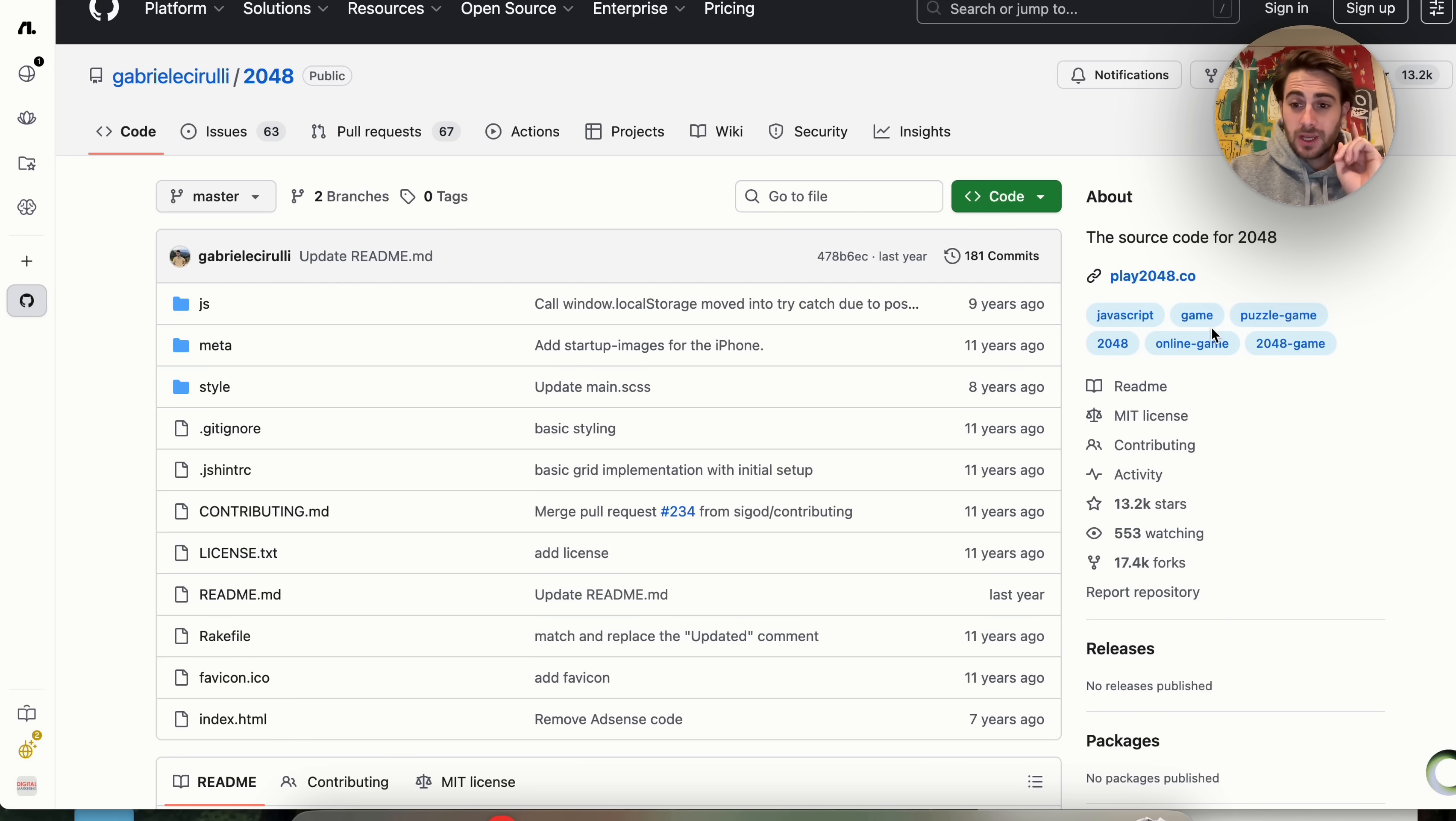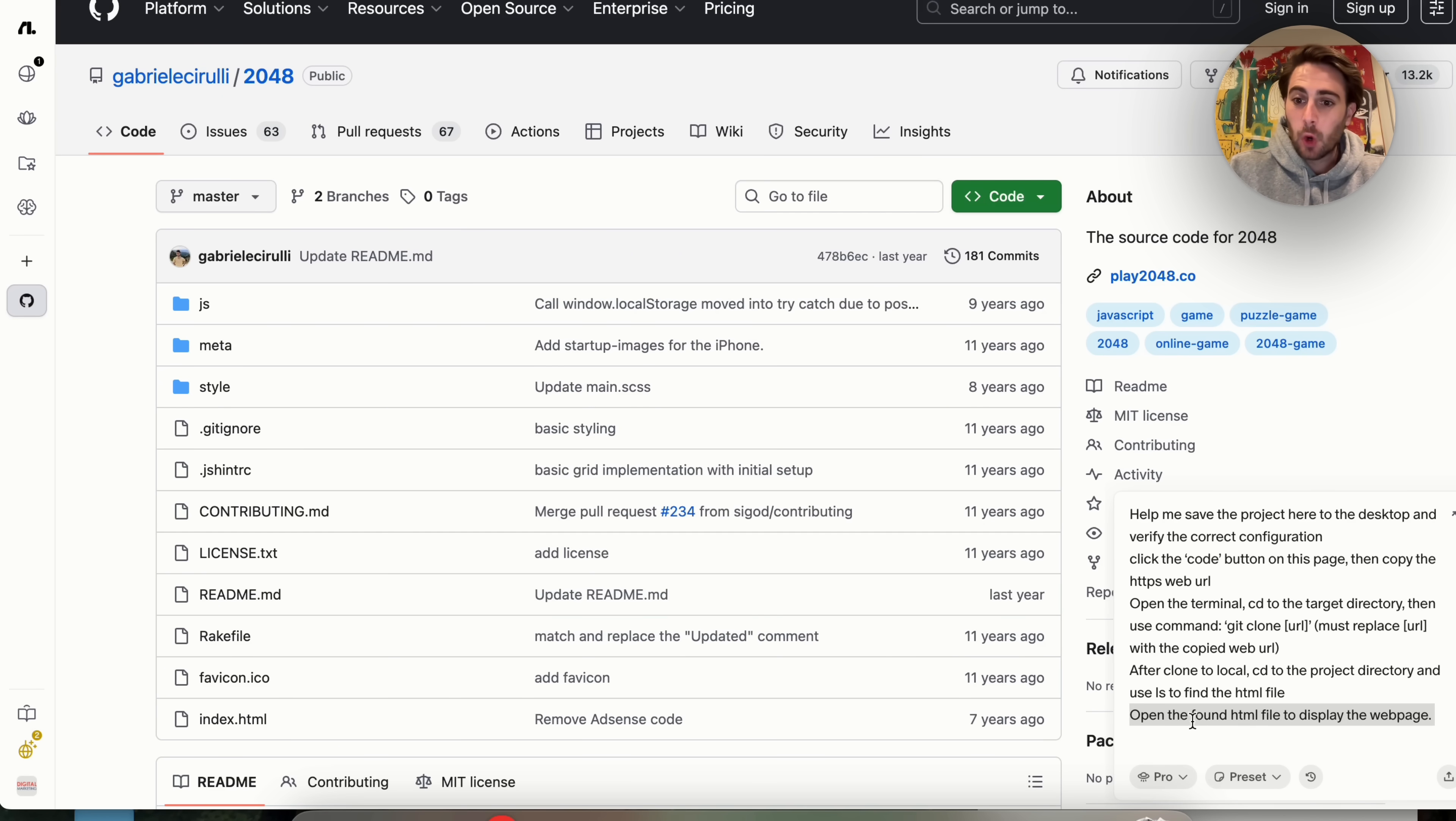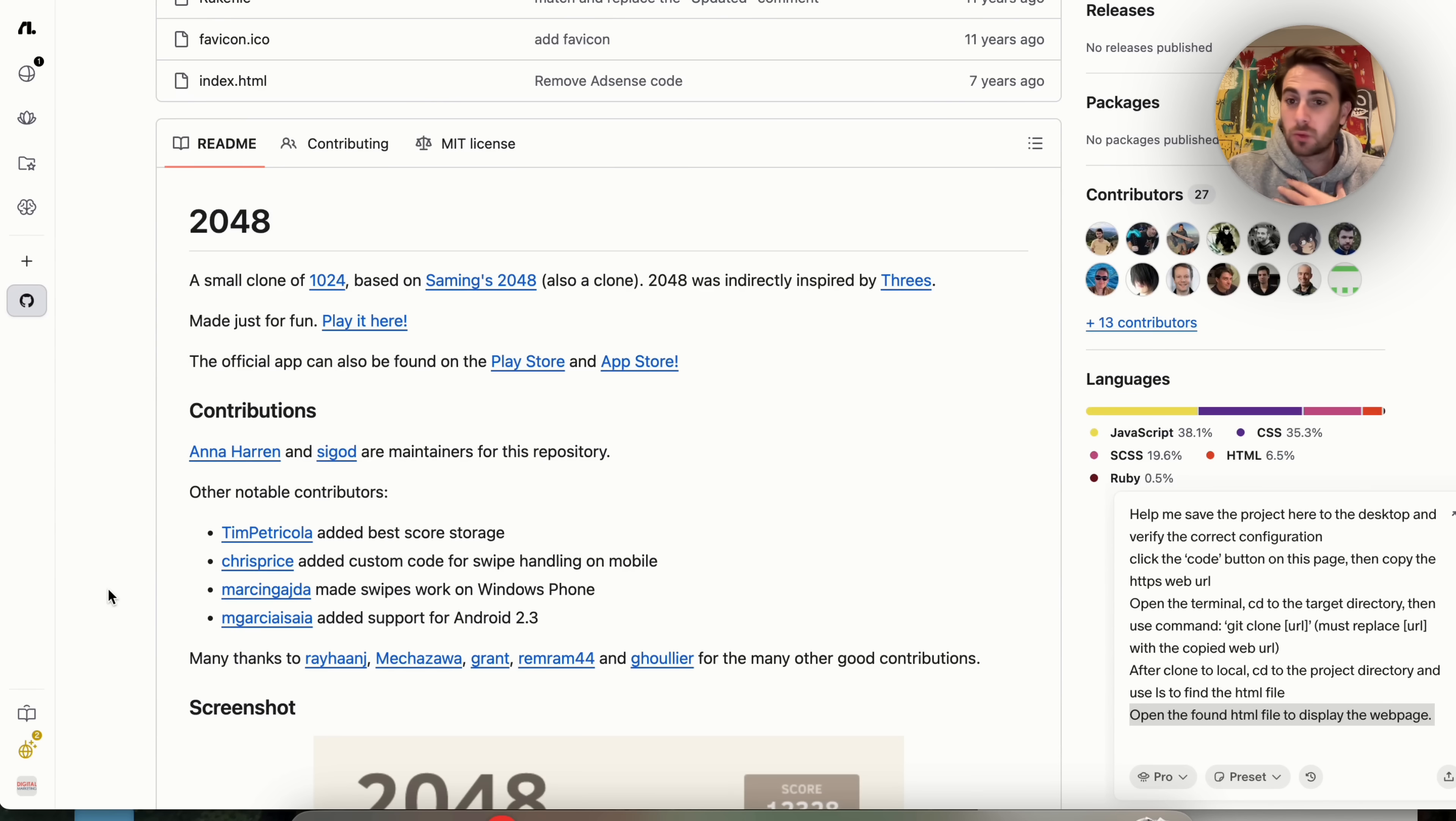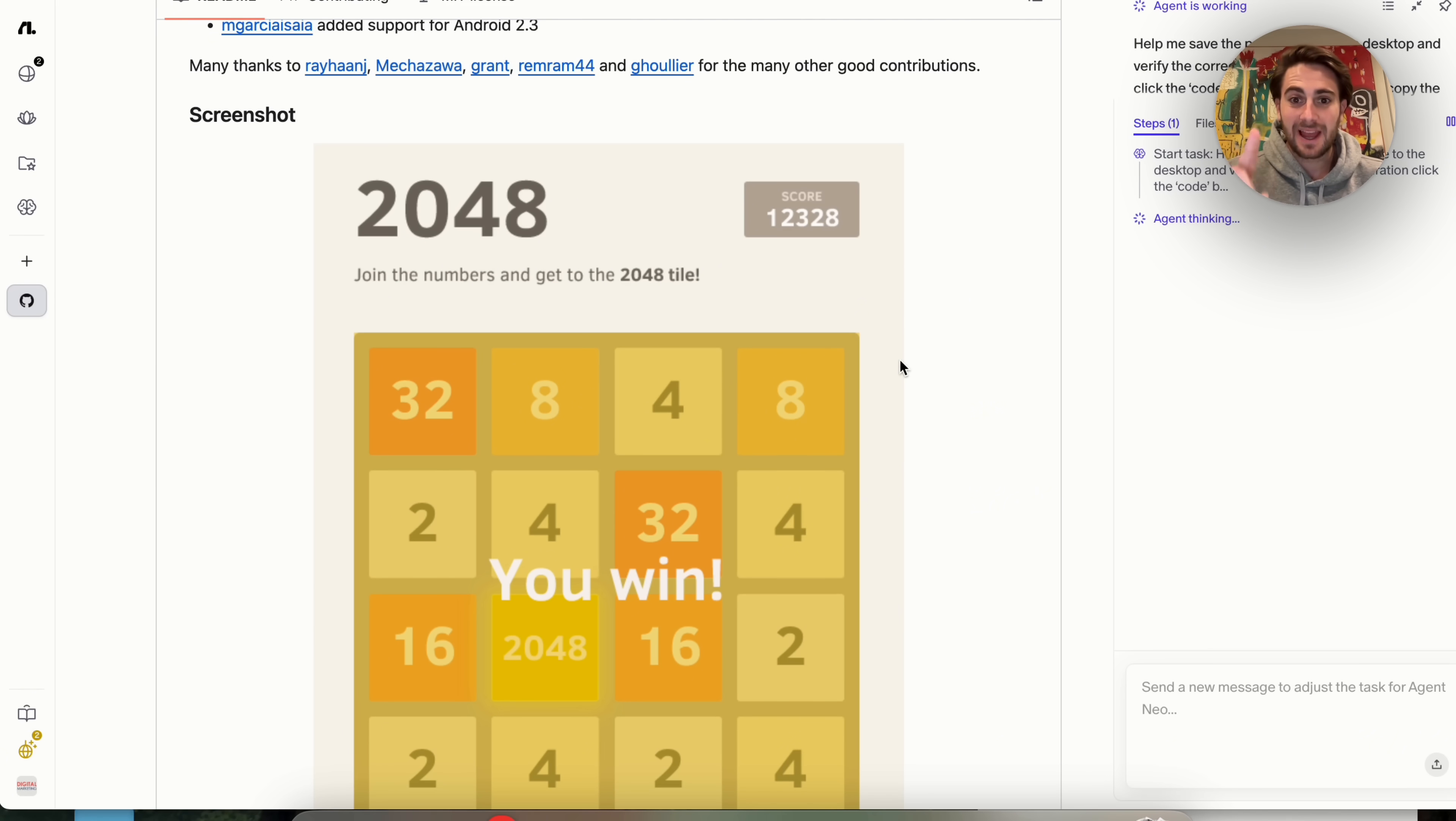Now, the first use case that I wanted to show off here is if we come over here, let's say to this GitHub right here, we could have this actually take action for us. We're going to come over here and we're going to ask this to save the project here to our desktop and then open up the HTML file to actually display this on the webpage. Because personally, I don't know what to do with one of these GitHub pages, but I want to be able to play this game right here. So I'm going to come over here, I'm going to insert this prompt, and this is going to go through, and this is actually going to complete this for me.